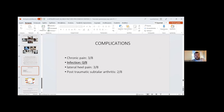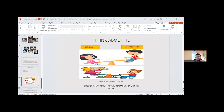Complications in our study included chronic pain in three patients, no infections, lateral heel pain in three patients, and post-traumatic subtalar arthritis in two patients. Considerations include balancing soft tissue and bone reduction; perhaps equilibrium is better—restoring shape makes future subtalar arthrodesis easier.